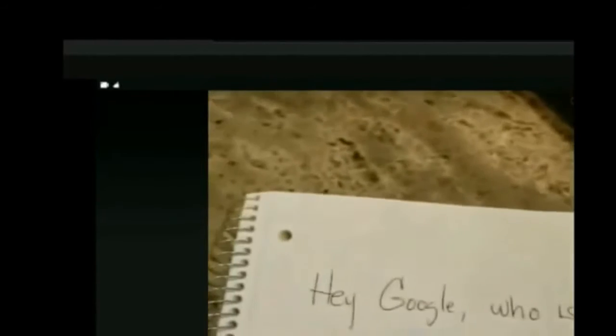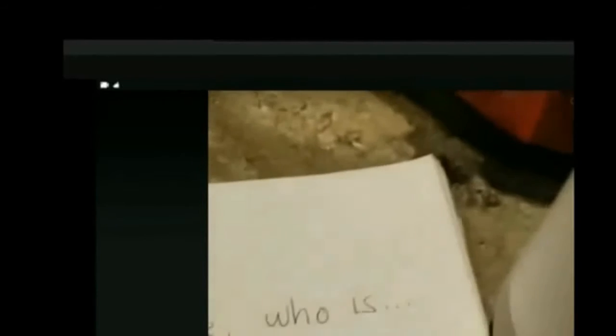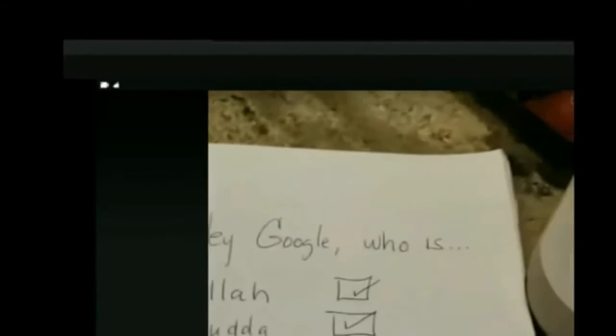Hey Google, who is Jesus Christ? Sorry, I don't know how to help with that yet. Hey Google, who is Jesus? Sorry, I'm not sure how to help.